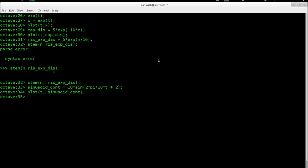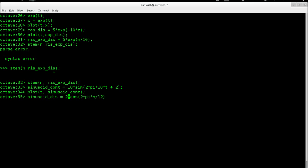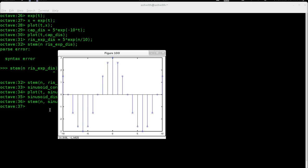Let's do the cosine function for the discrete time case. I'm going to call this sinusoid_discrete = 3 * cos(2*pi*n/12) — an angular frequency of 2*pi/12, amplitude of 3, and no phase shift for now. Then I say stem(n, sinusoid_discrete). And that's my stem plot — you can see this is a discrete sinusoid.